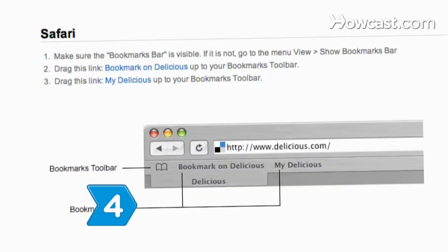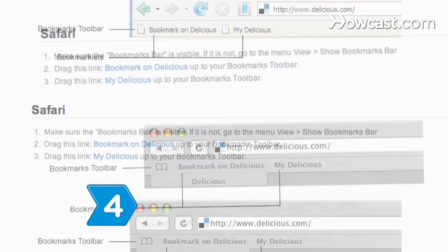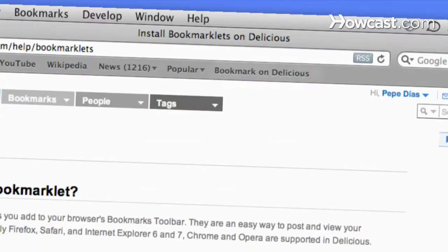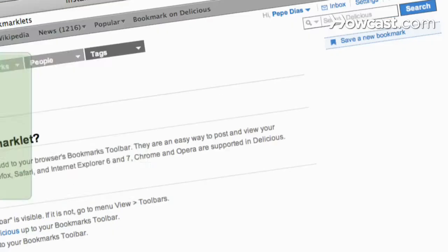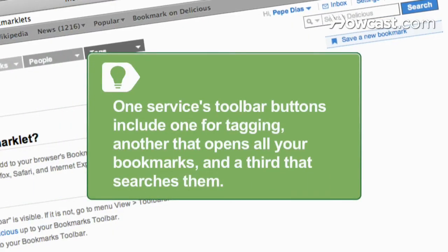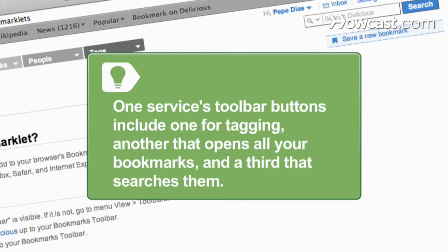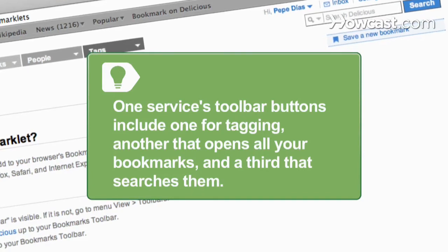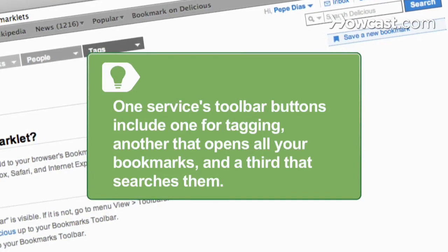Step 4: Add bookmarklet buttons to your browser's toolbar. Most bookmarking services offer these as one-click tagging tools to use while web surfing. A service's toolbar buttons include one for tagging, another that opens all of your bookmarks, and a third that searches them.